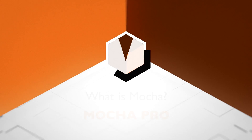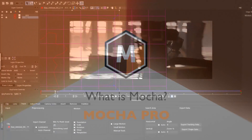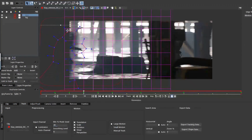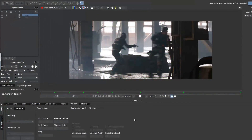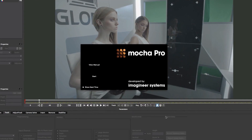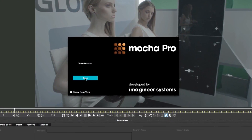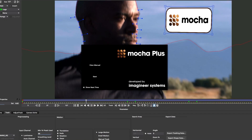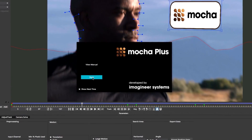What is Mocha? Mocha is the award-winning motion tracking and visual effects software developed by Imagineer Systems. Mocha products are available as standalone applications: Mocha Pro and the new Mocha Plus.